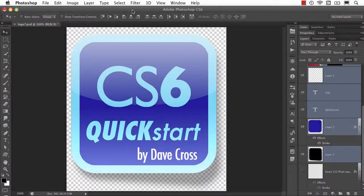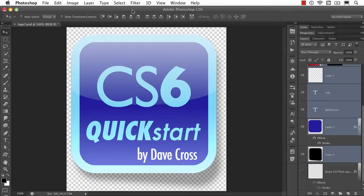That's just one of the example movies you'll find in my Photoshop CS6 Public Beta Quick Start app for the iPad.